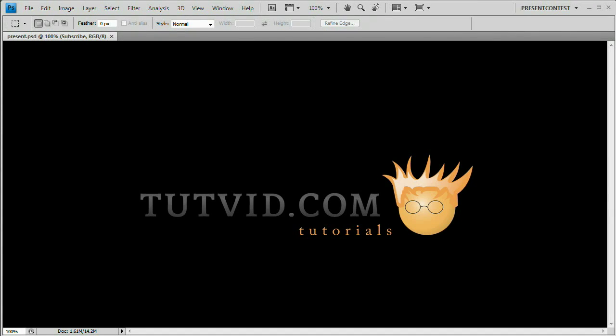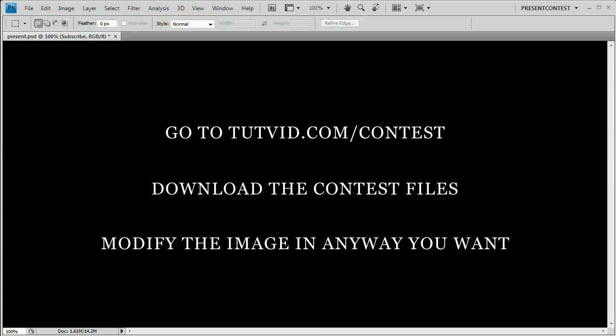Welcome to this month's Photoshop Photo Manipulation Contest brought to you by Tutvid.com. This is the contest for the month of April, April of 2009. We're going to quickly run over the rules and the prizes and what needs to be done to enter the contest and all that good stuff. So with no further ado, let's get started.